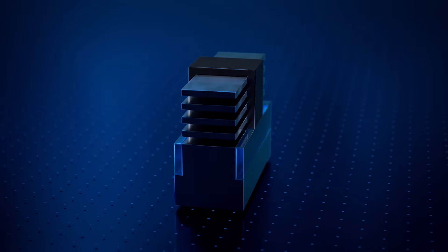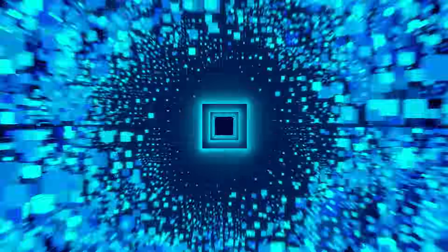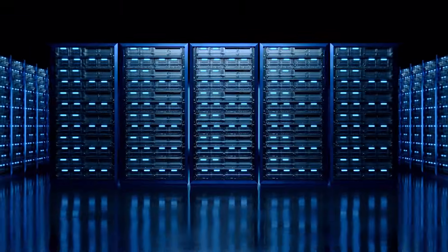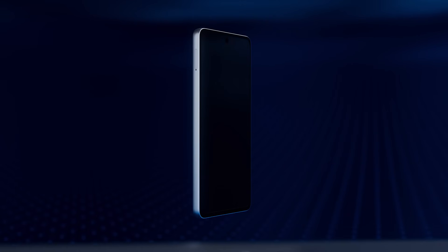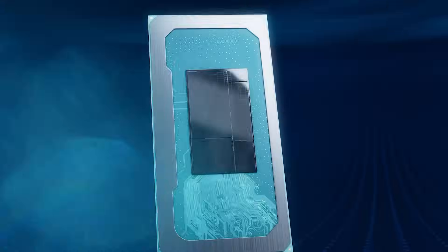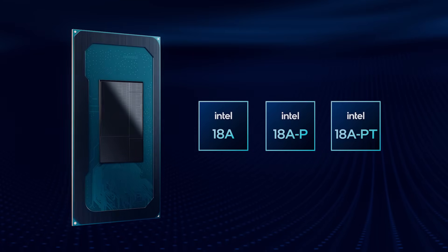The incredible combination of Ribbon-FET and PowerVIA paves the way for innovations that will shape the future of high-performance computing, artificial intelligence, mobile, and networking. That's the power of Intel Foundry.